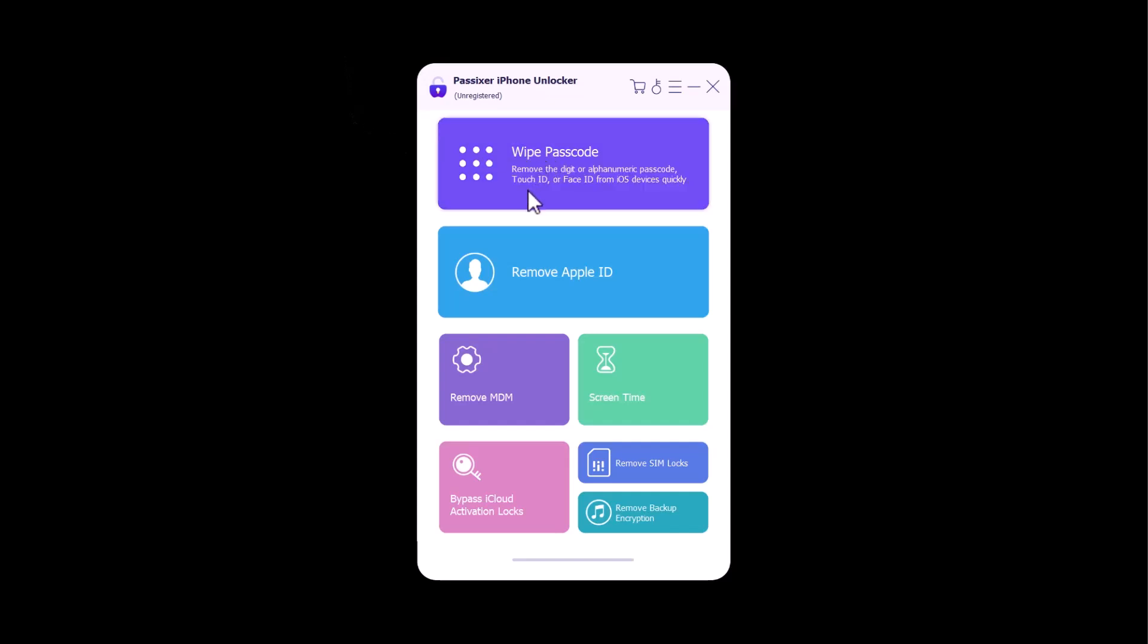Wipe passcode - by using this, you can remove the digit or alphanumeric passcode, touch ID, or face ID from iOS devices. Quickly remove Apple ID - by using this, you can remove Apple ID without password from iOS devices to sign in a new account and enjoy full features.